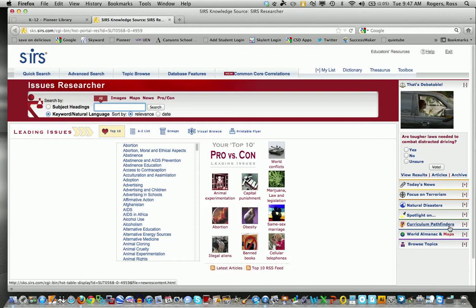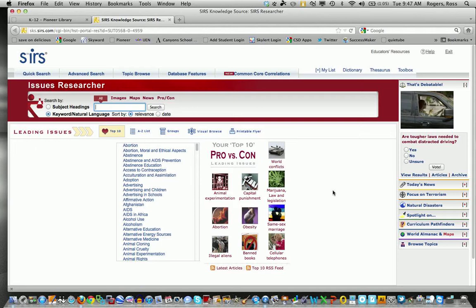That is an amazing resource for defining different topics that they've already done some basic research for you. Really, really good resource. One thing that I really like about Issues Researcher is your top 10 pros and cons leading issues. This is wonderful.